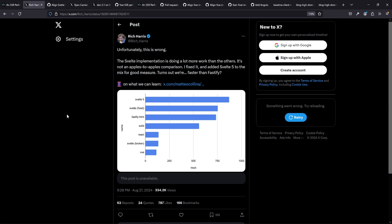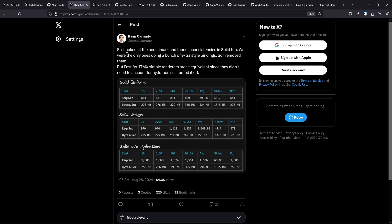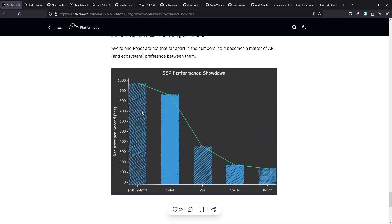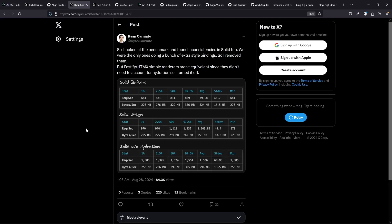Jumping into the Solid part - Ryan Coronado, well known as a performance expert, pointed out that there were a bunch of extra style bindings in Solid. He also suggested running without hydration to make it more comparable to Fastify HTML, which is the baseline. I still think that's interesting because it shows the framework as just a renderer, but for the benchmark itself it doesn't help much, since it's meant as a full baseline. Nevertheless, there were issues with the Solid implementation as well.